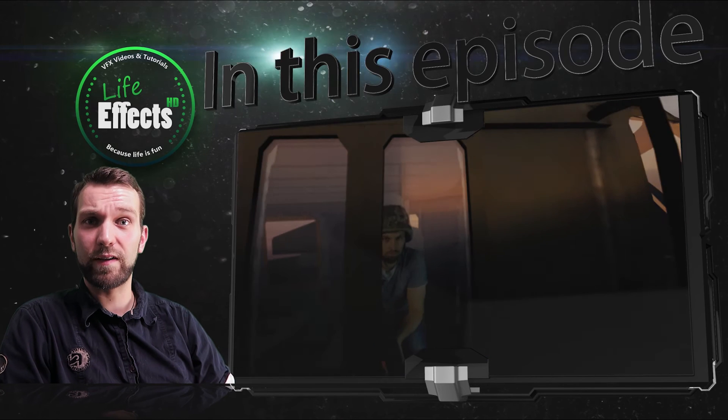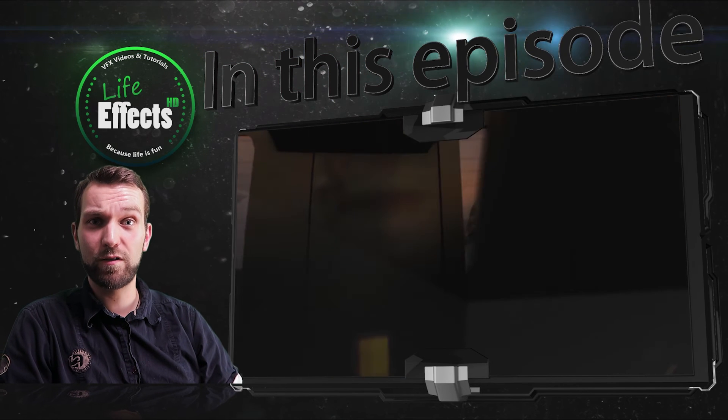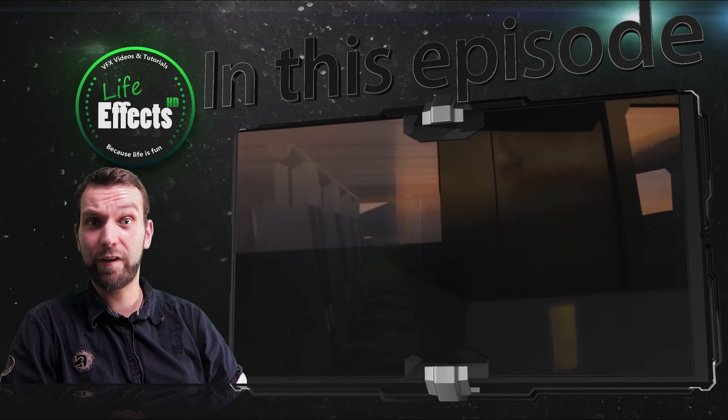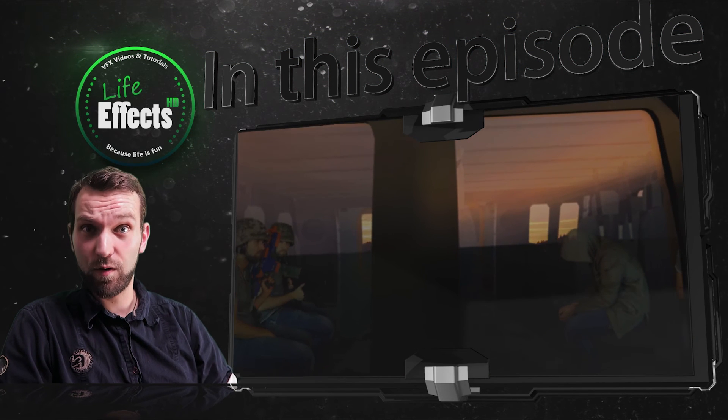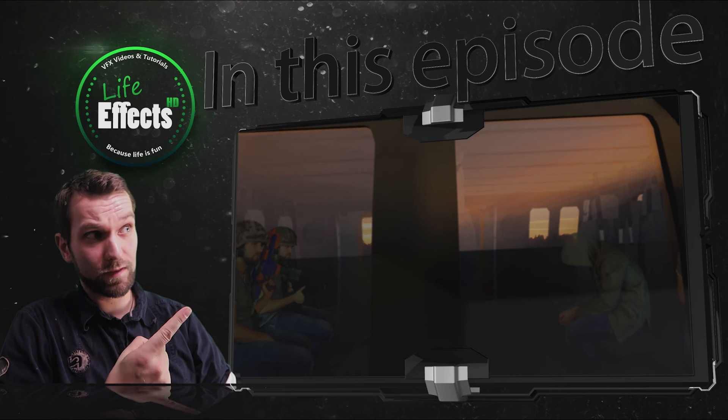Hello and welcome to LiveEffects, the channel where I do stuff with effects. And today we'll make this.